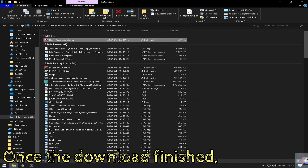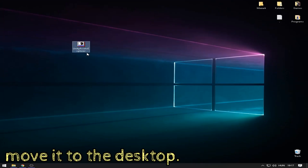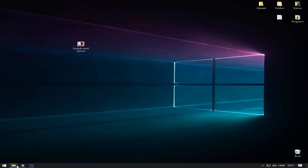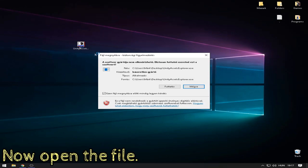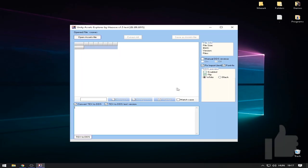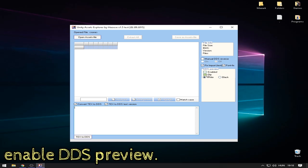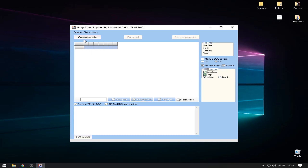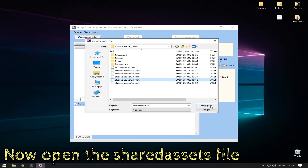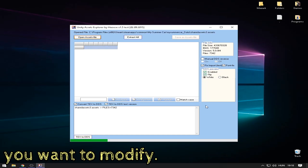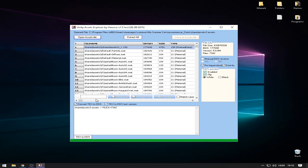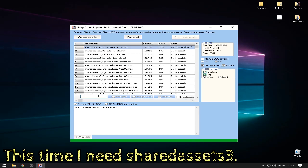Once the download is finished, move it to the desktop. Now open the file. Before you do anything, enable DDS preview. Now open the shared assets file you want to modify. This time I need shared assets 3.